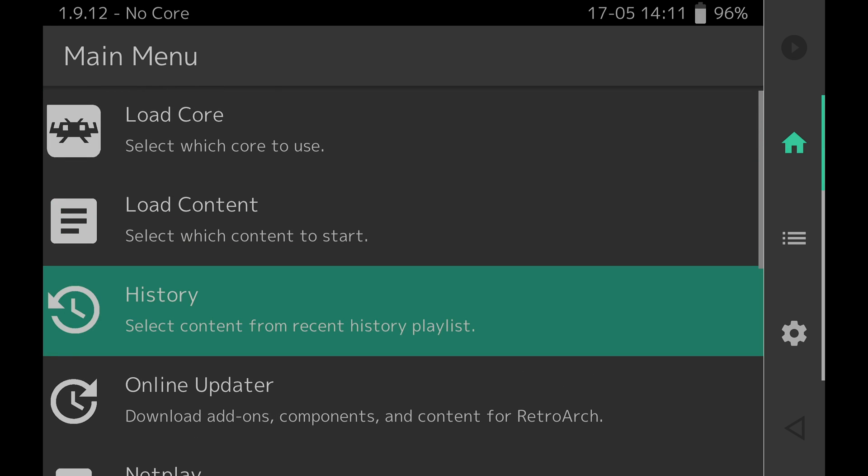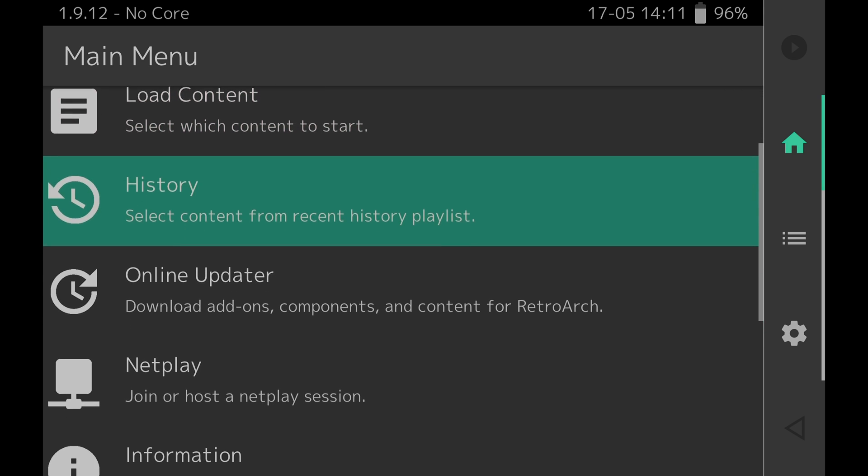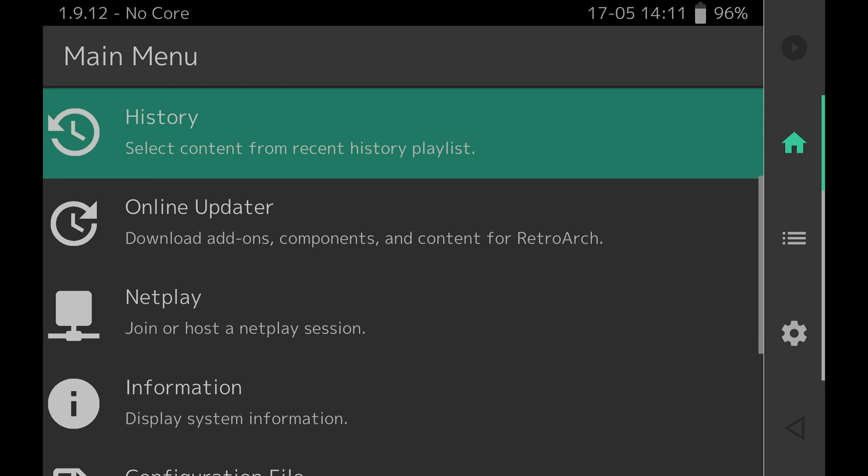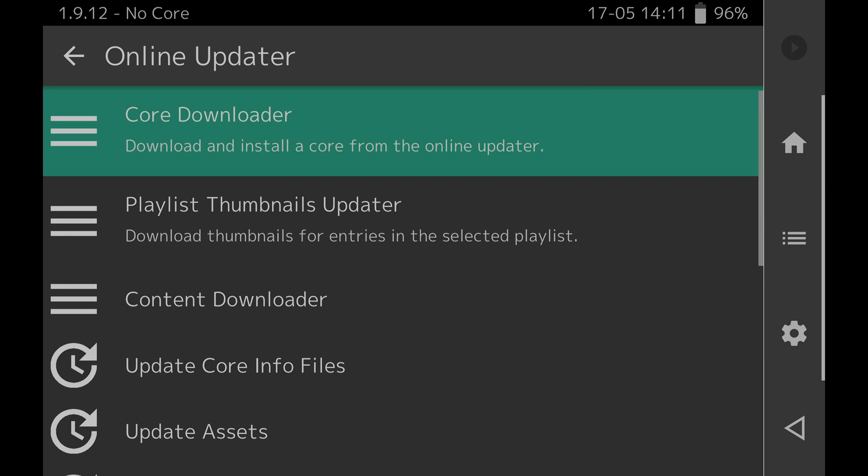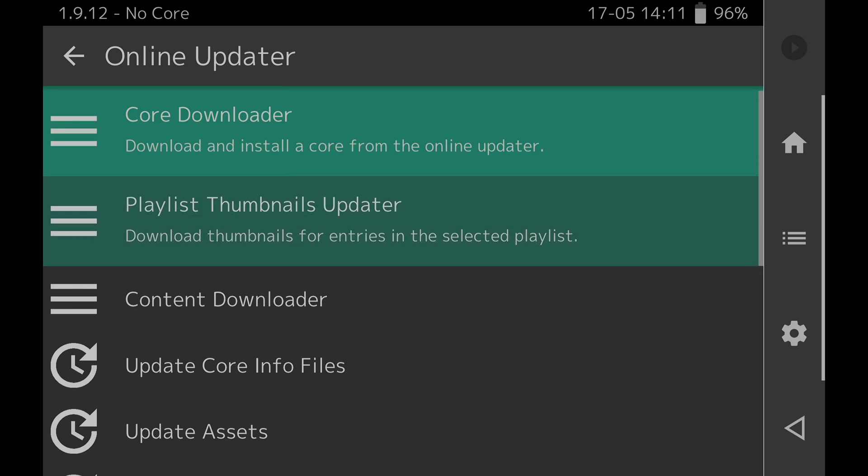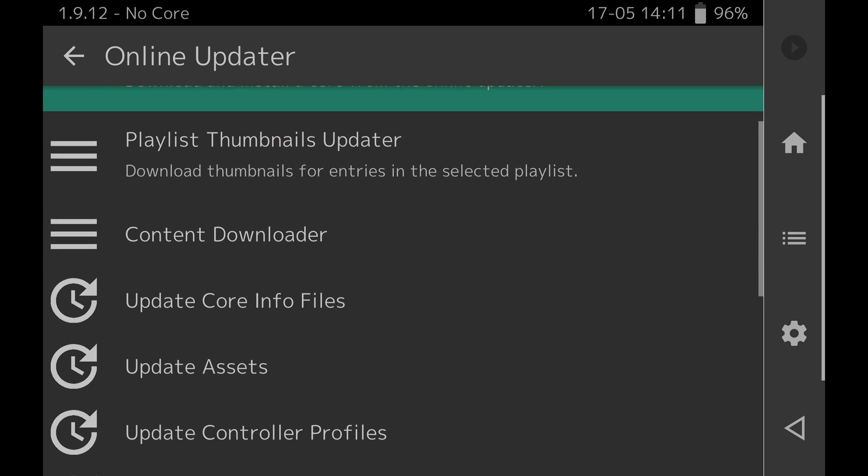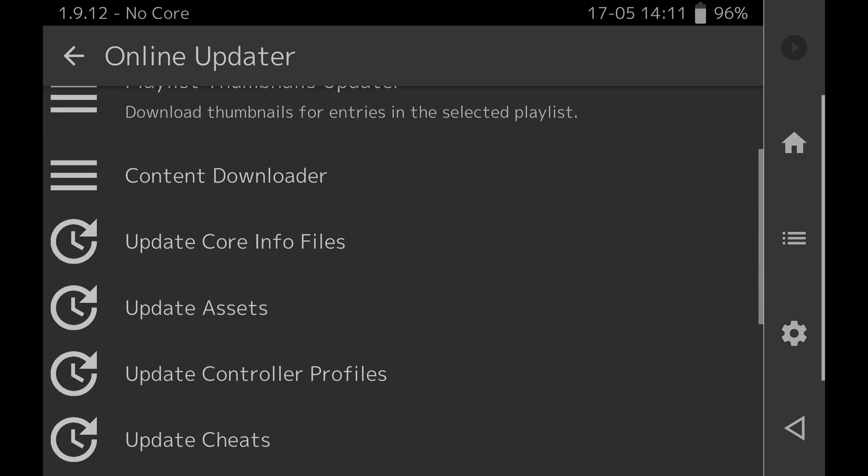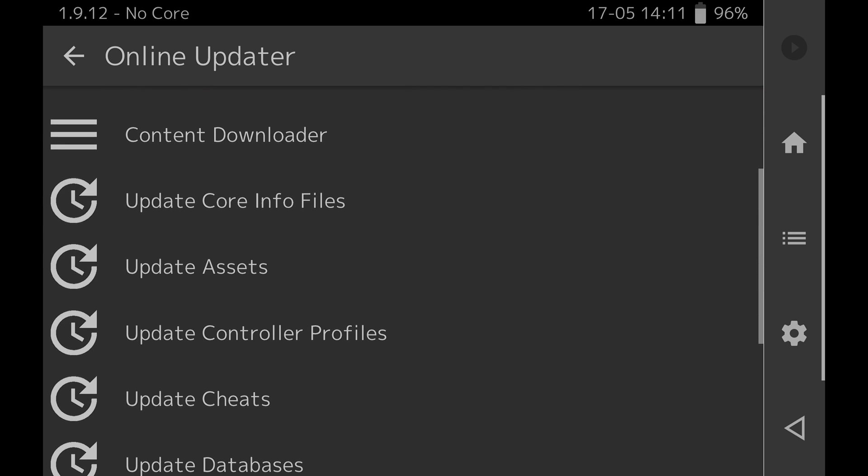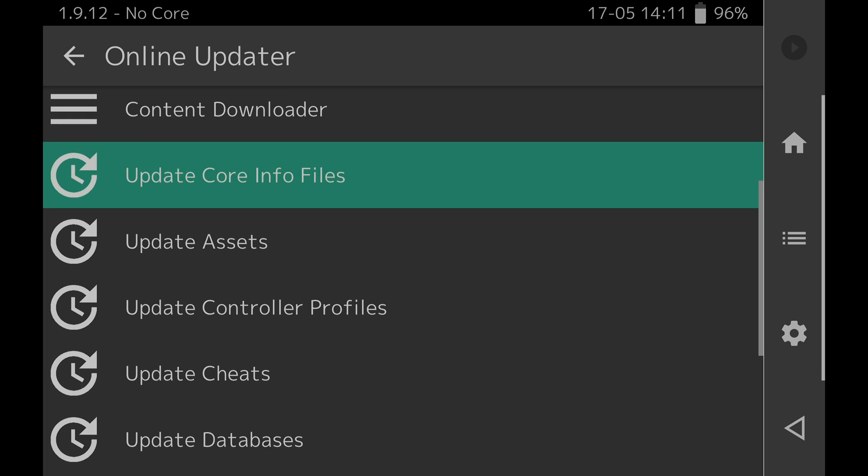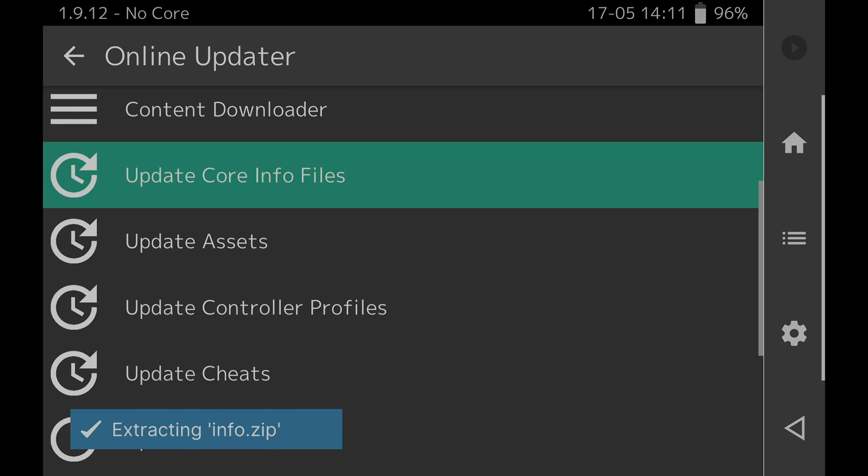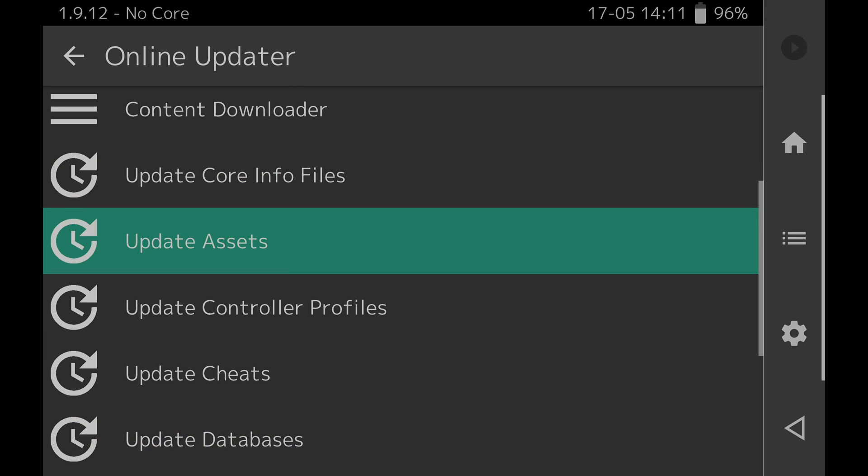First up let's download some key online updates required for RetroArch. From the main menu locate the listing here that says online updater and tap on it. You'll need to download the cores or emulators that match the content you plan to use but we'll take a look at that in just a moment. First up select the listing that says update core info files by tapping on it. It takes just a moment to download and extract them.